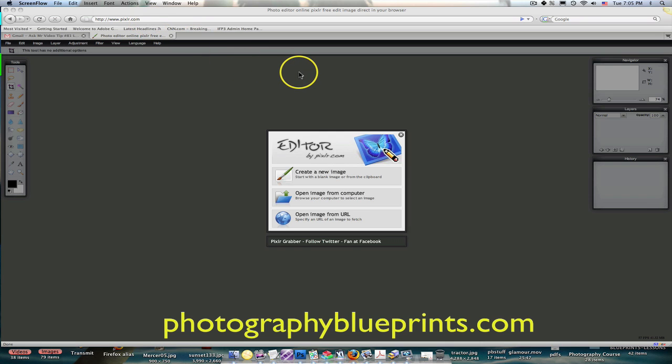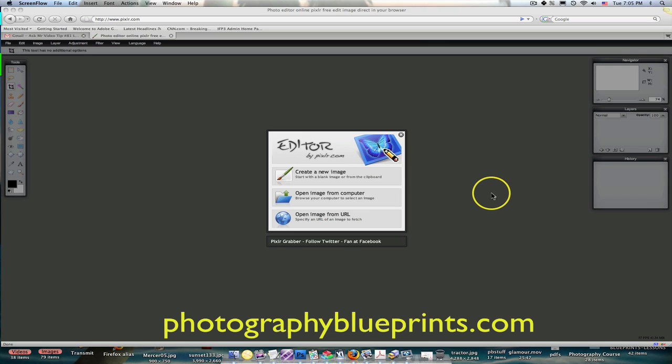And like I say, it's free. I'm going to open up a couple of examples, and I'm going to make a whole series of these on my blog here for you.